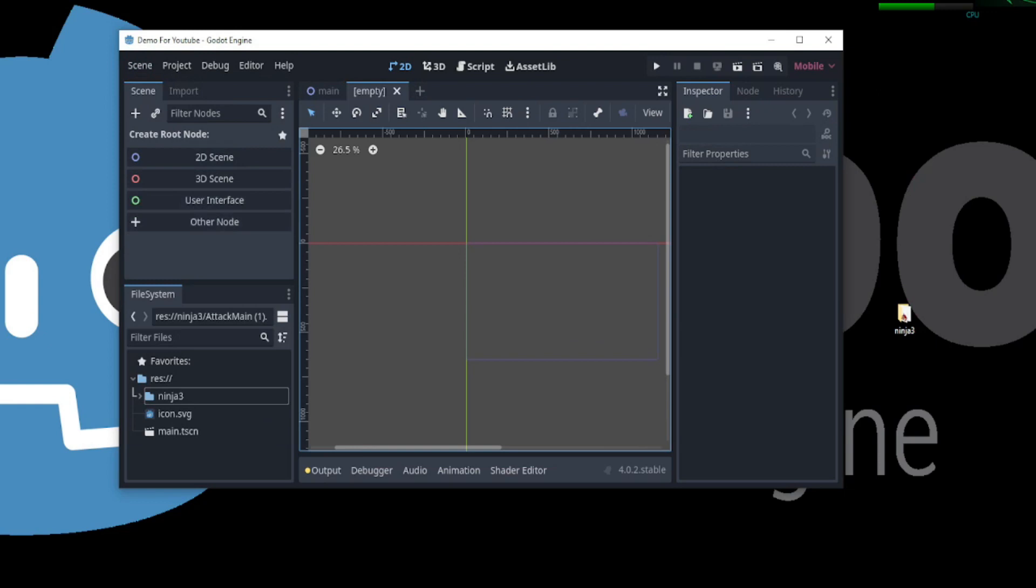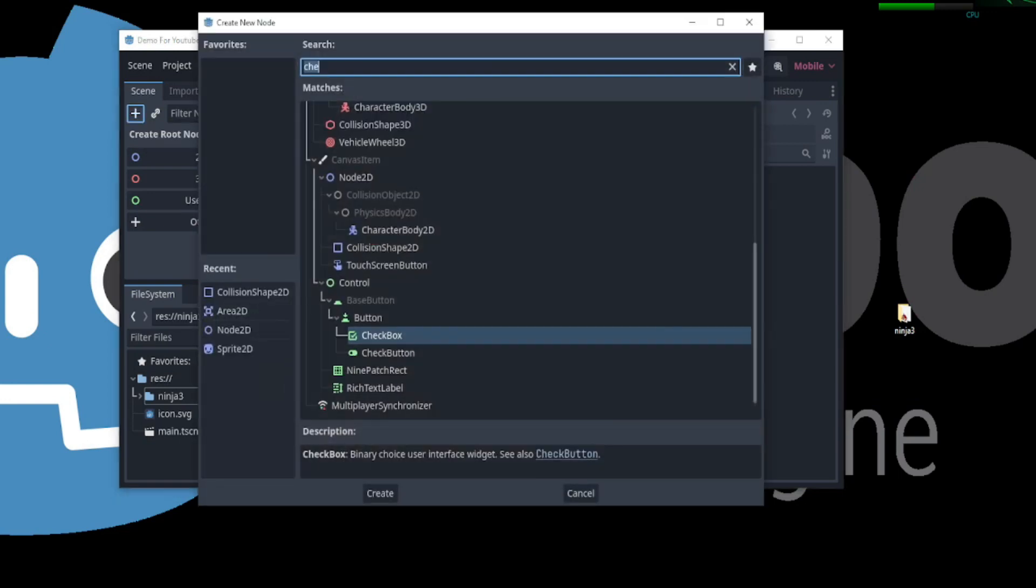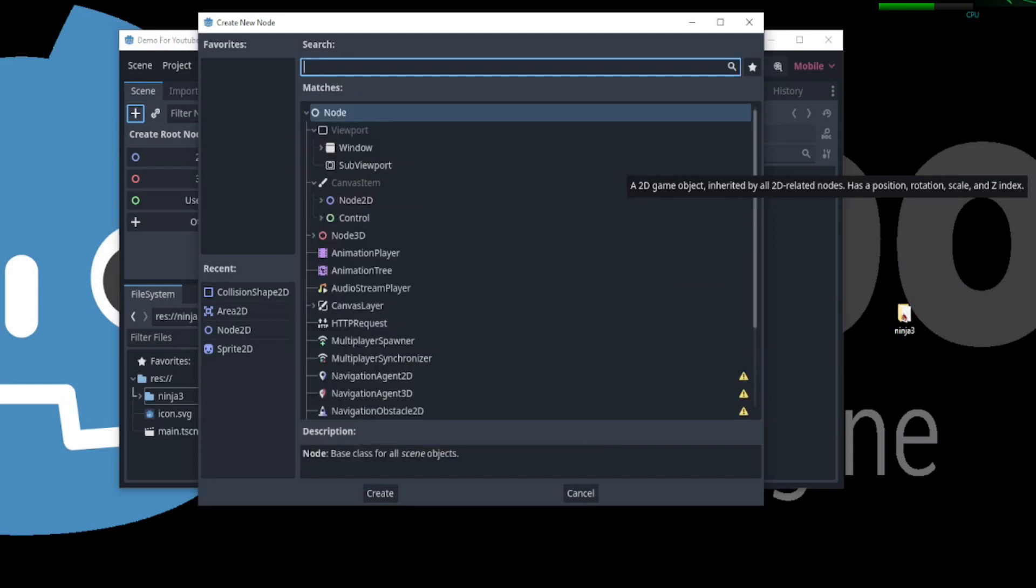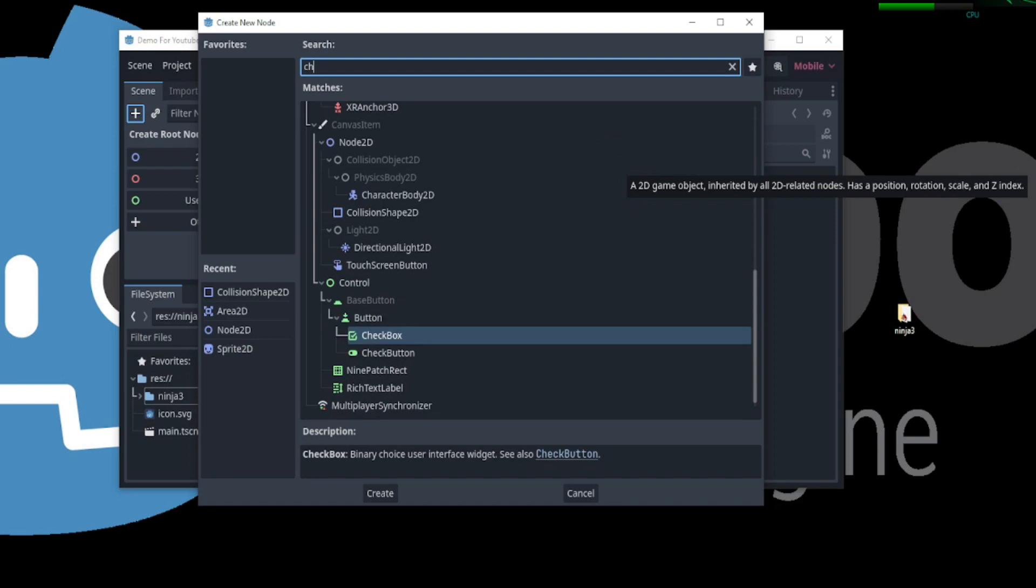If we would like to create a player character for a 2D platformer, we can either create a 2D scene or click the plus icon to add a node. Let's click the plus icon. This brings up a search window which will allow us to search for the desired node.